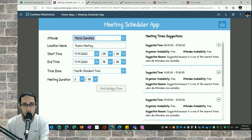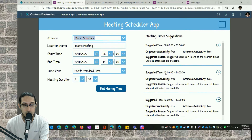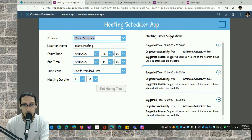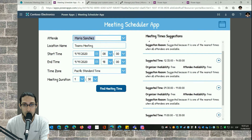I can change that if I'm interested to see availability for a meeting of two hours, and here I also have the results. I can even specify a meeting duration of one and a half hours. I click on 'Find Meeting Time' and in the right section you will see the meeting suggestions for one and a half hours.